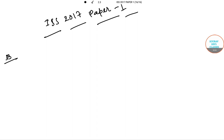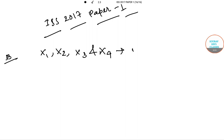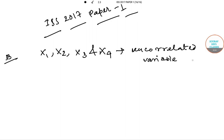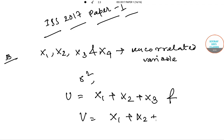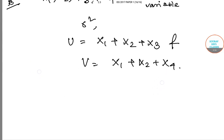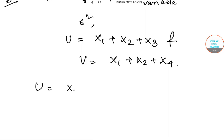First let me read the question out to you. If x1, x2, x3 and x4 are four uncorrelated variables each with variance sigma square, then what is the value of the correlation coefficient between u equals x1 plus x2 plus x3, and v equals x1 plus x2 plus x4?